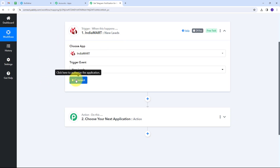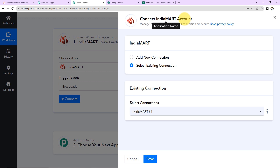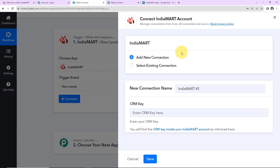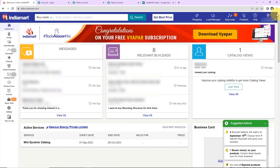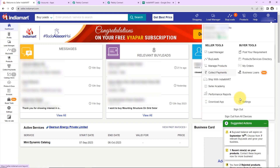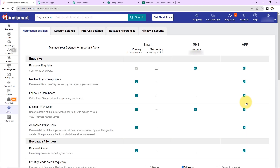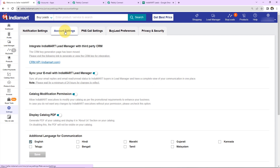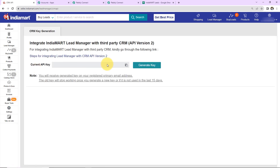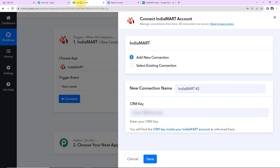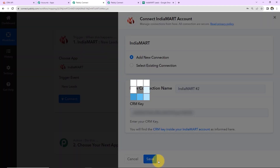Now I'm going to connect IndiaMart with Pabbly Connect. I'll click on Connect, then Add New Connection. To connect IndiaMart I need a CRM key. I'll go to my IndiaMart account, open Settings, then Account Settings, and find the CRM API option. Here is my API key — I'll generate this key, go back to Pabbly Connect, paste it into the CRM key field, and click Save.